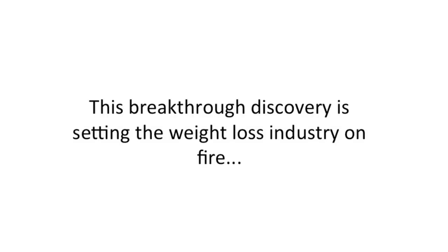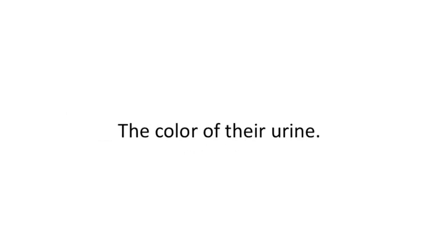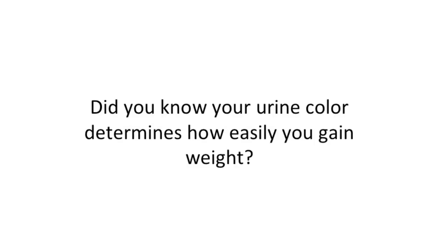This breakthrough discovery is setting the weight loss industry on fire. Scientists and nutritionists couldn't believe all these people with weight issues have this one thing in common: the color of their urine. Did you know your urine color determines how easily you gain weight?